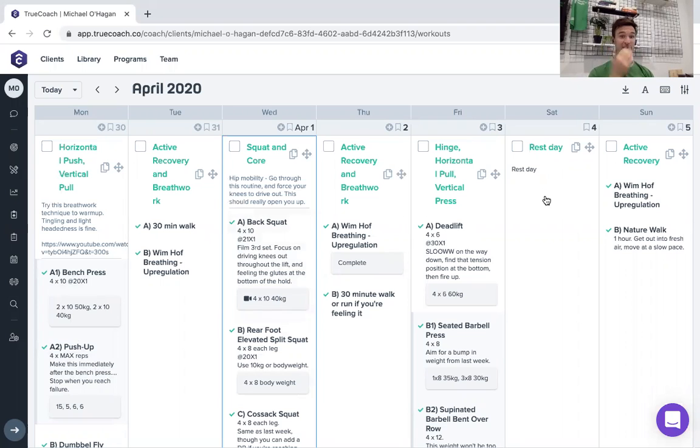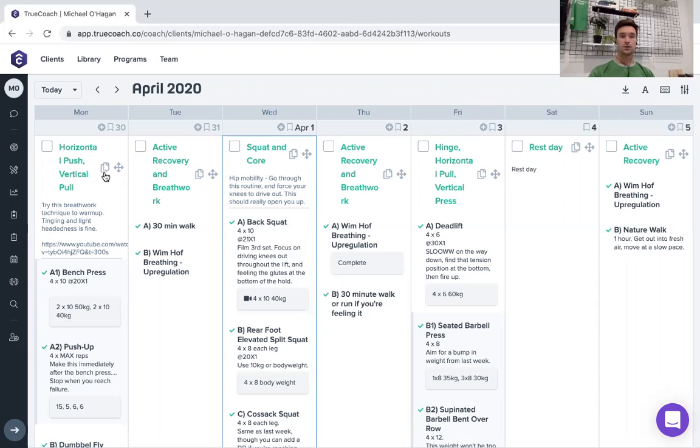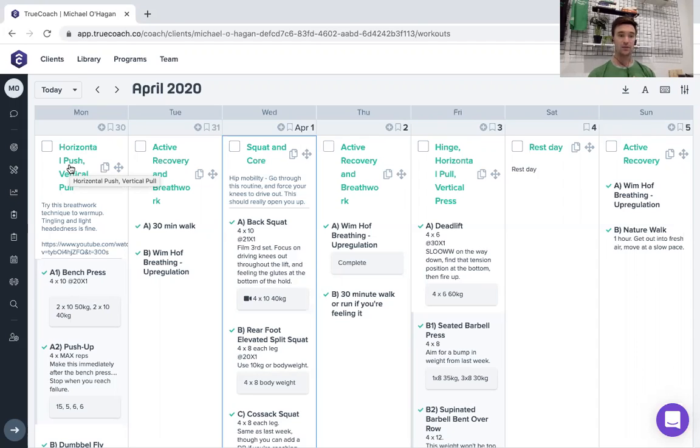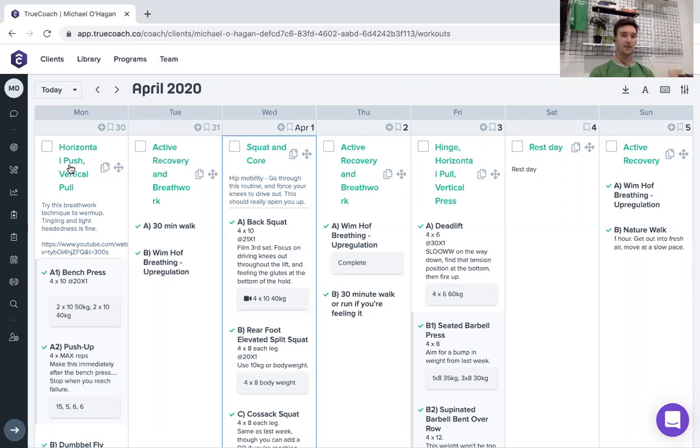First thing to point out is that every workout has an intention. So this person's looking to get stronger. They're looking to put on more muscle mass. So we've set up a nutrition program that's going to suit that, and we've also set a fitness program that's going to suit that. So this person's not doing a hell of a lot of conditioning at the moment. They're doing more strength stuff and there is a progressive strength element to it as well.